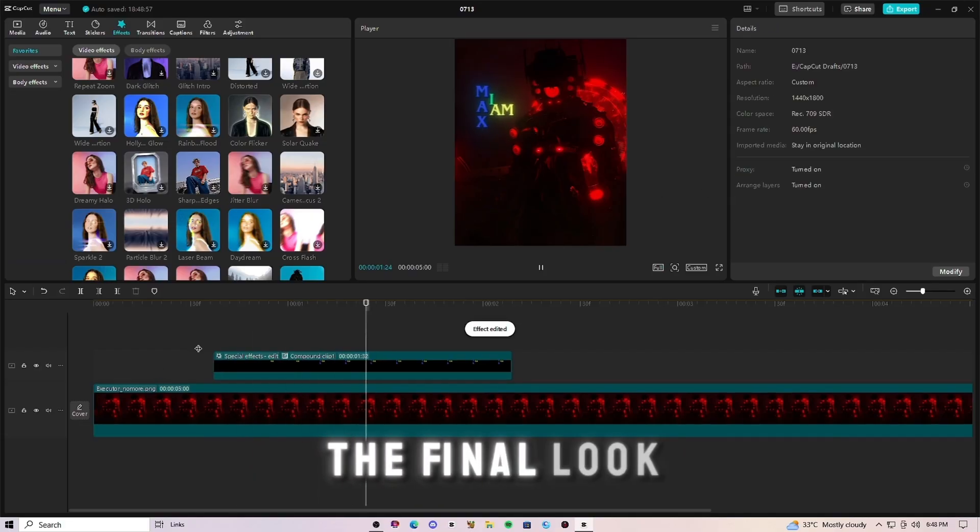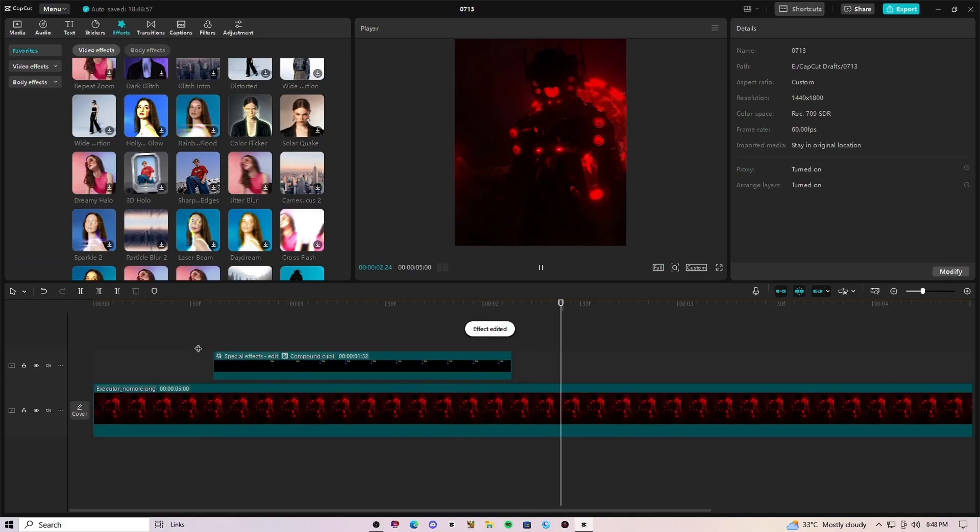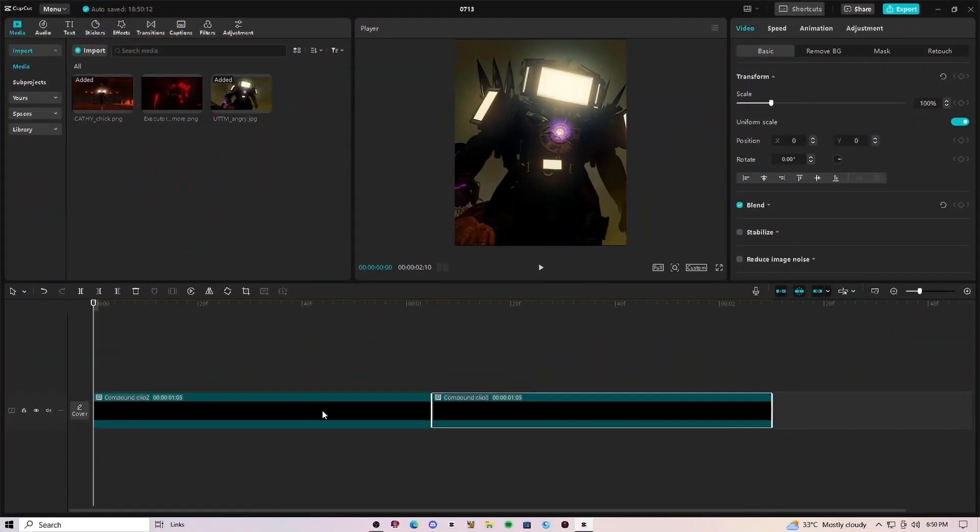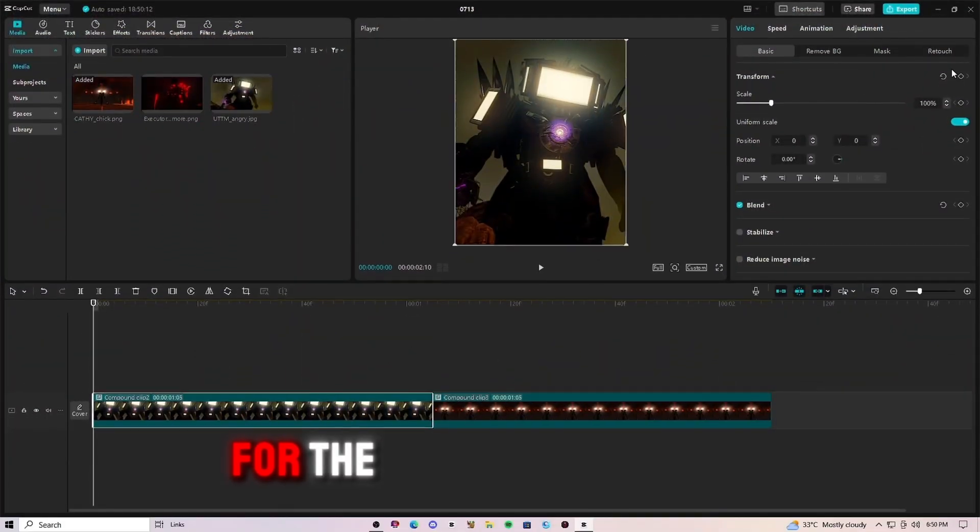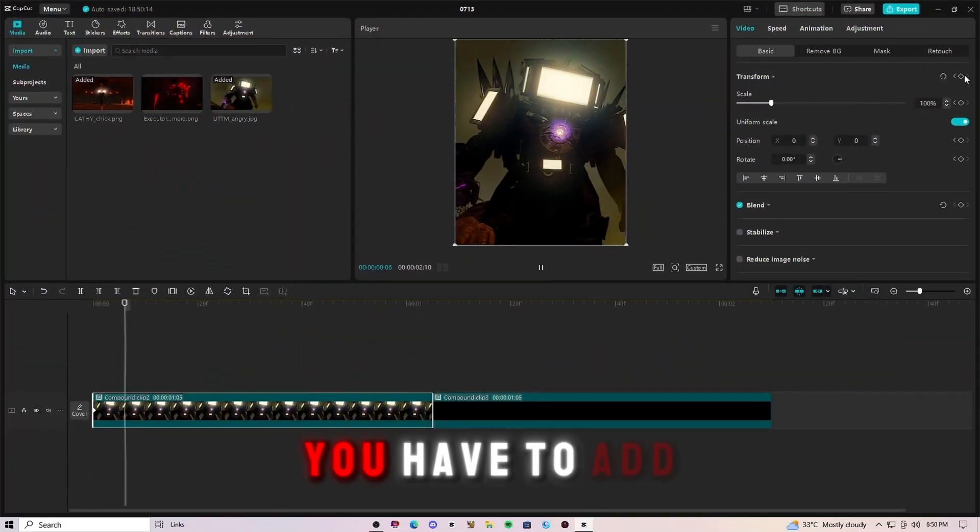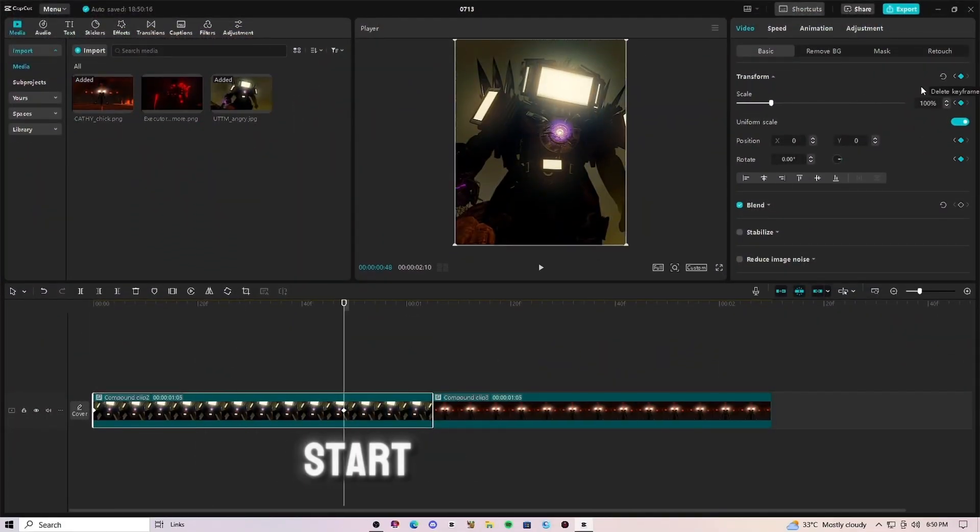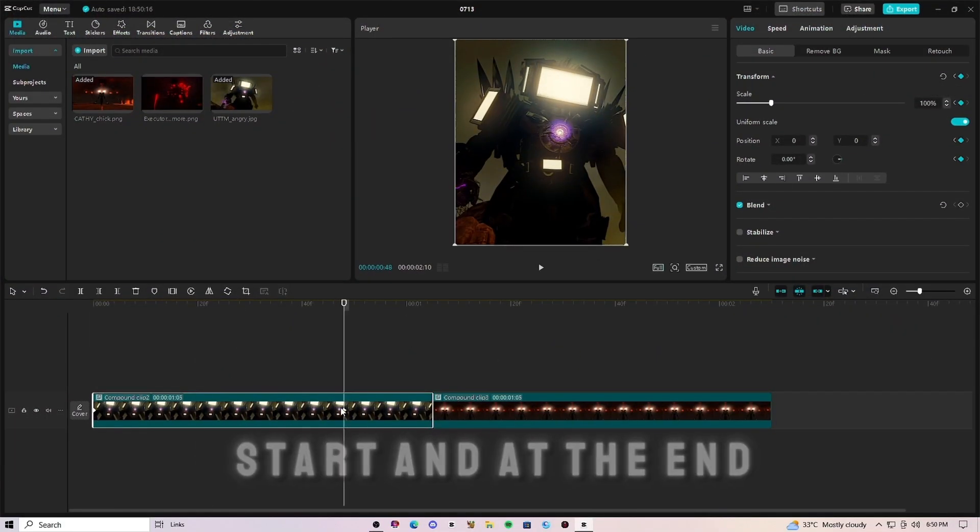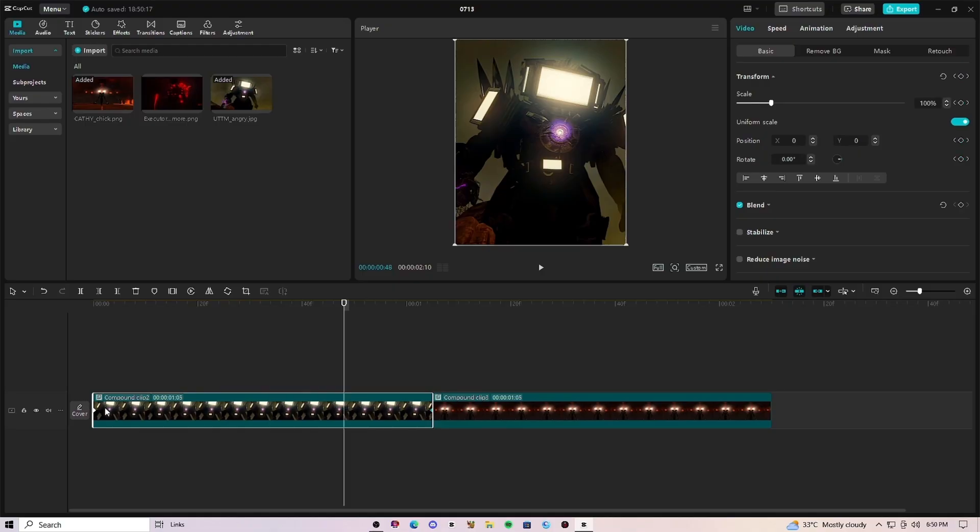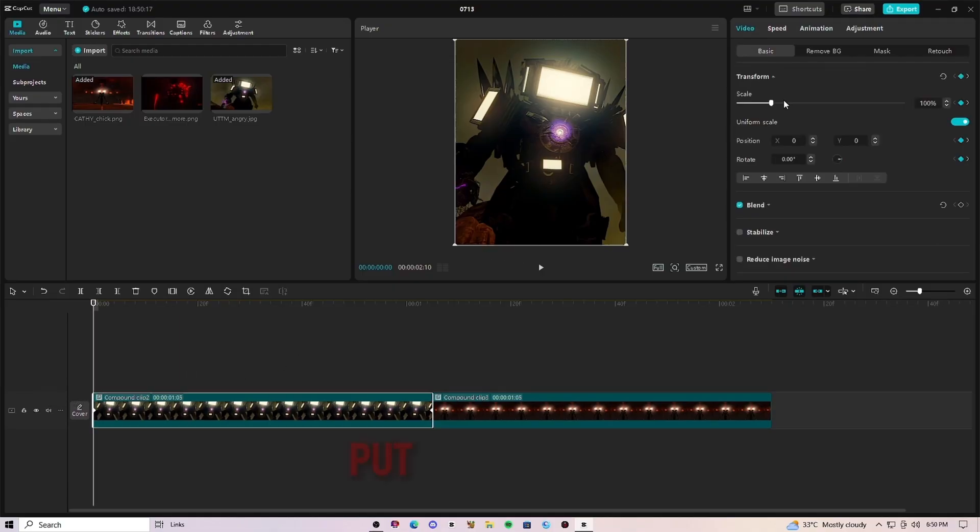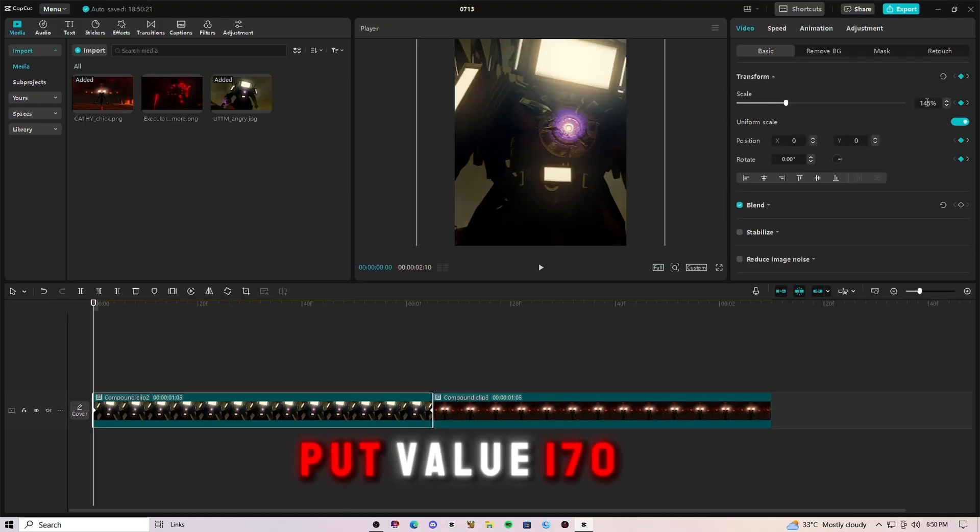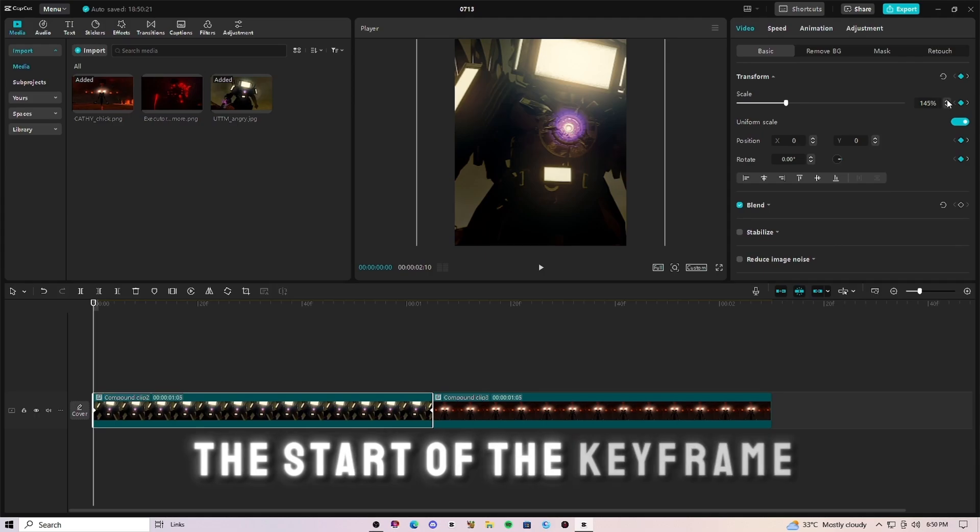After that, here is the final look. For the zoom out animation, you have to add keyframe at the start and at the end. Put value 170 at the start of the keyframe.